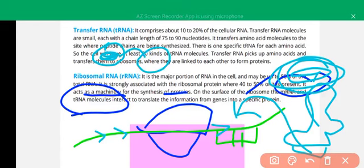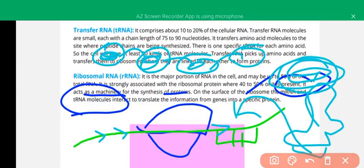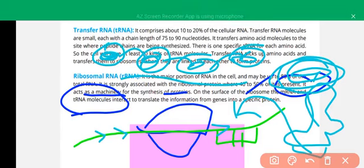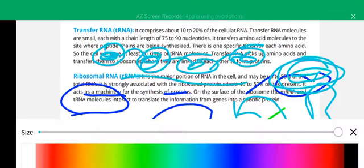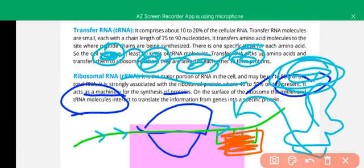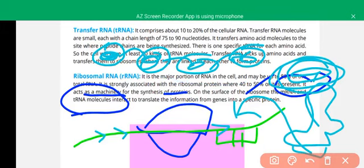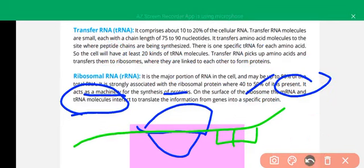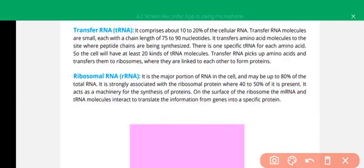When one amino acid is present, the next transfer RNA moves through and takes the previous transfer RNA's amino acid, forming two amino acids. Then a third transfer RNA gains these two amino acids and adds its own. In this way the protein chain grows, until a stop codon appears and there is no further elongation of the protein.